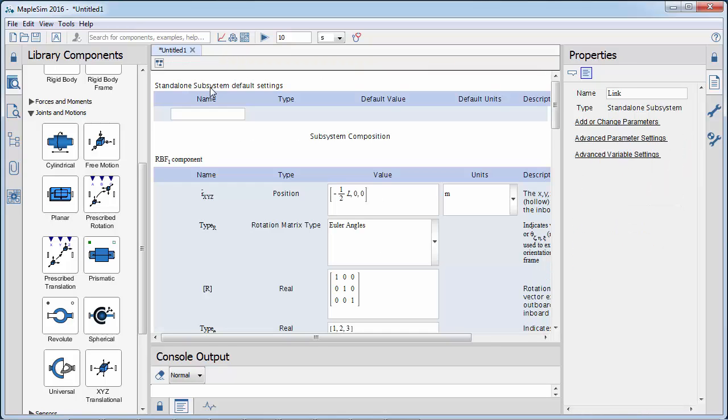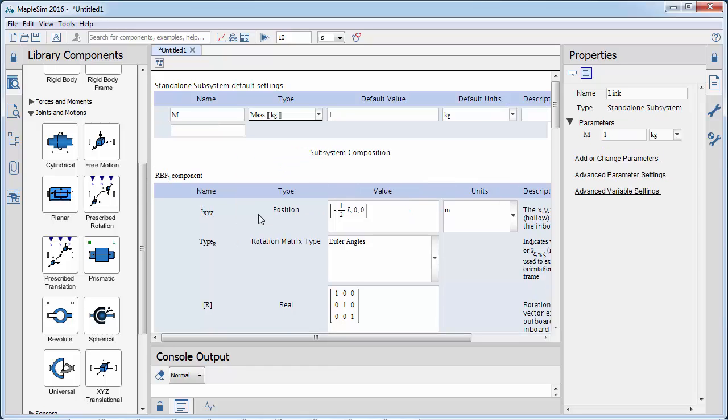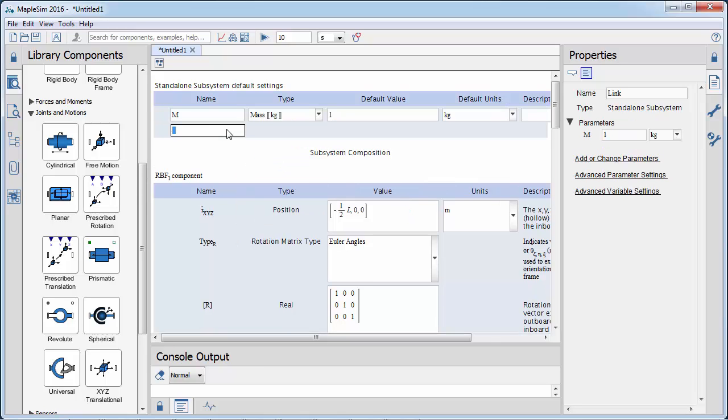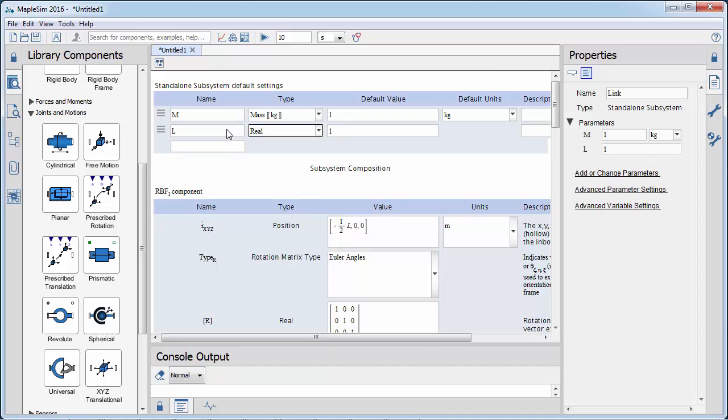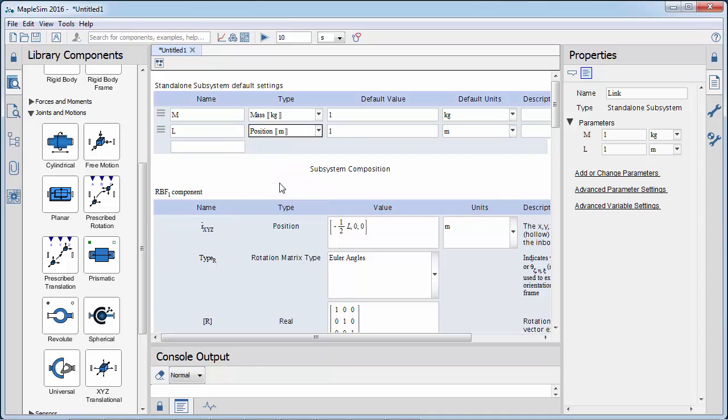Parameters need to be defined in the parameter list of the subsystem. You can assign each variable the type, default value, and default unit.